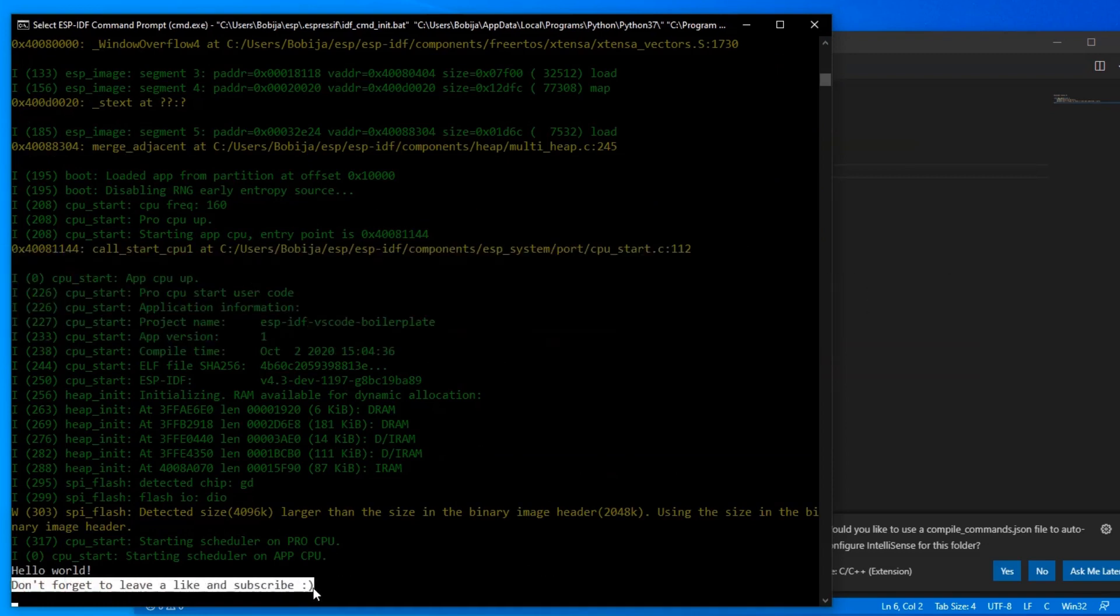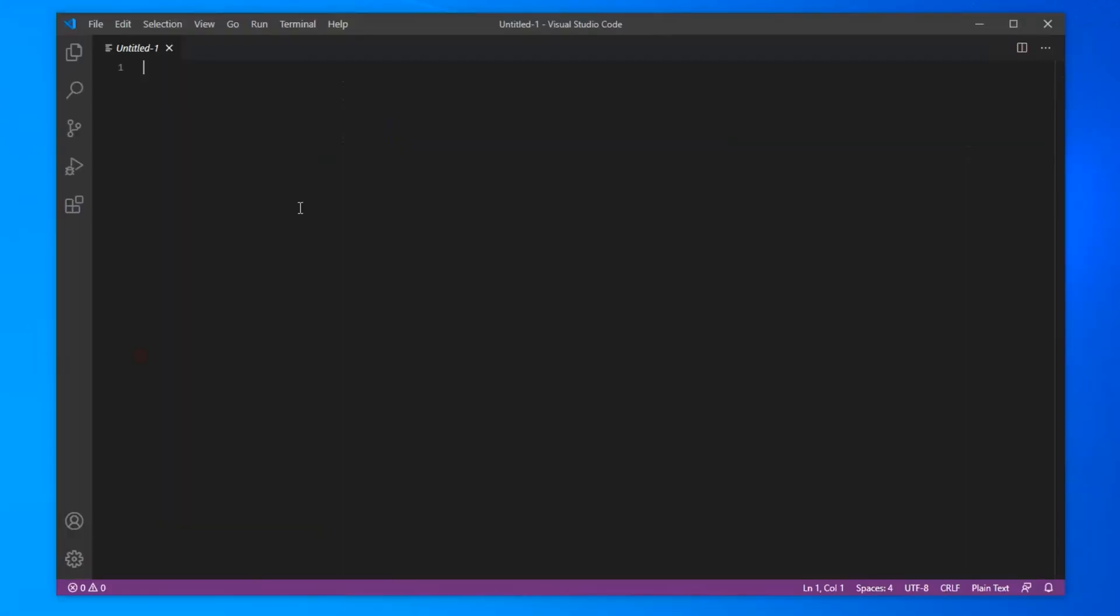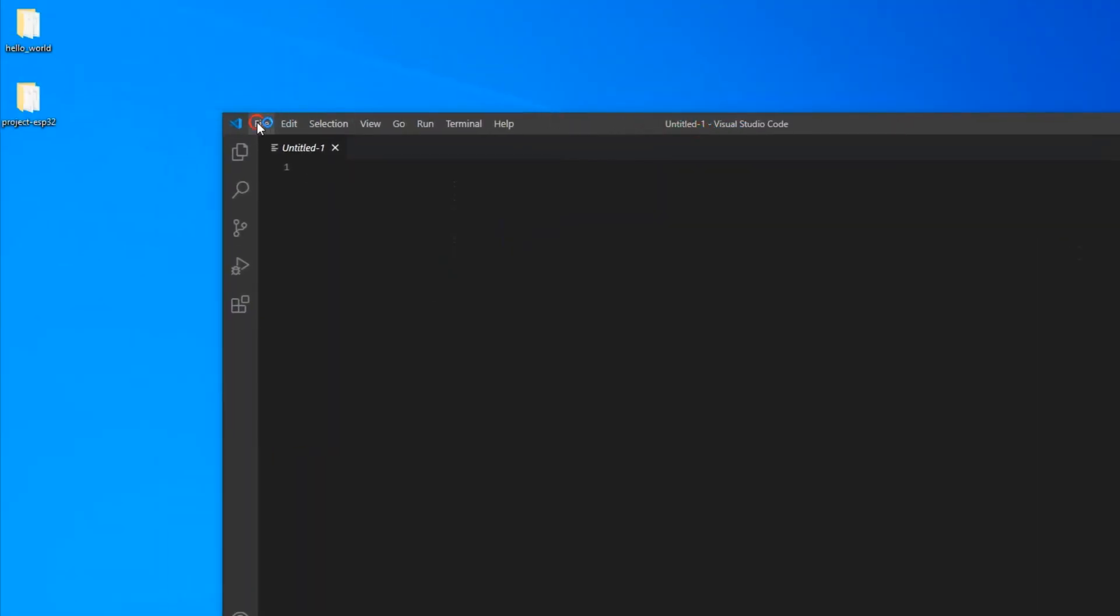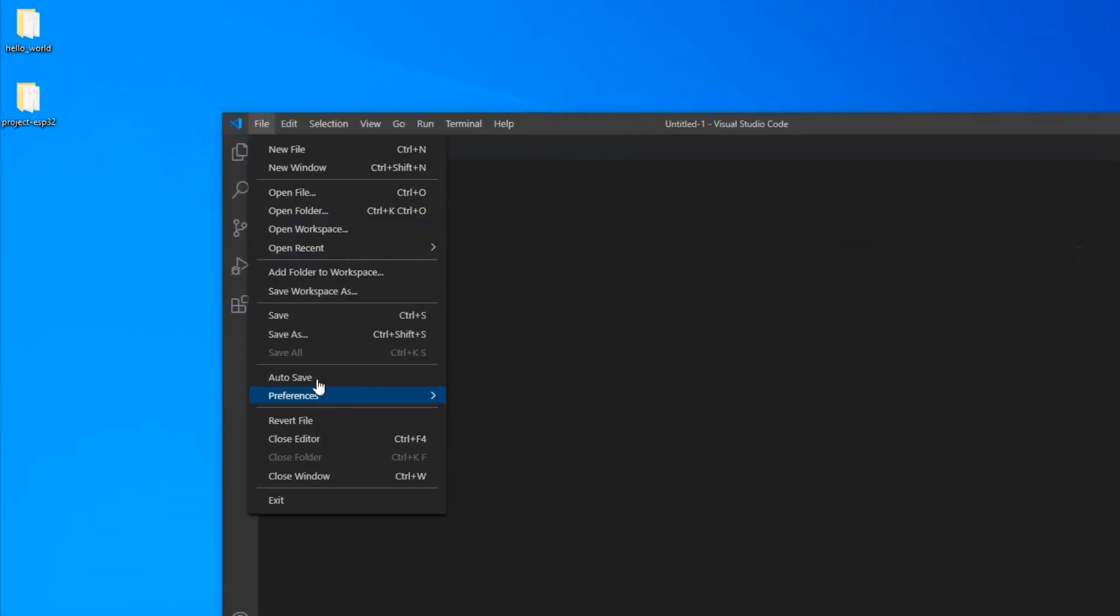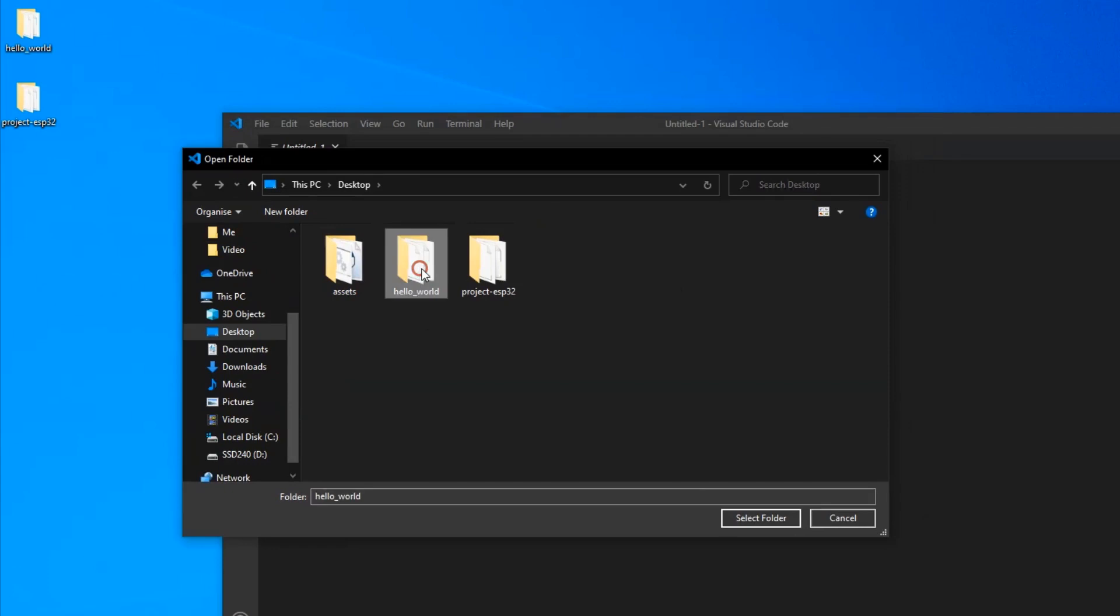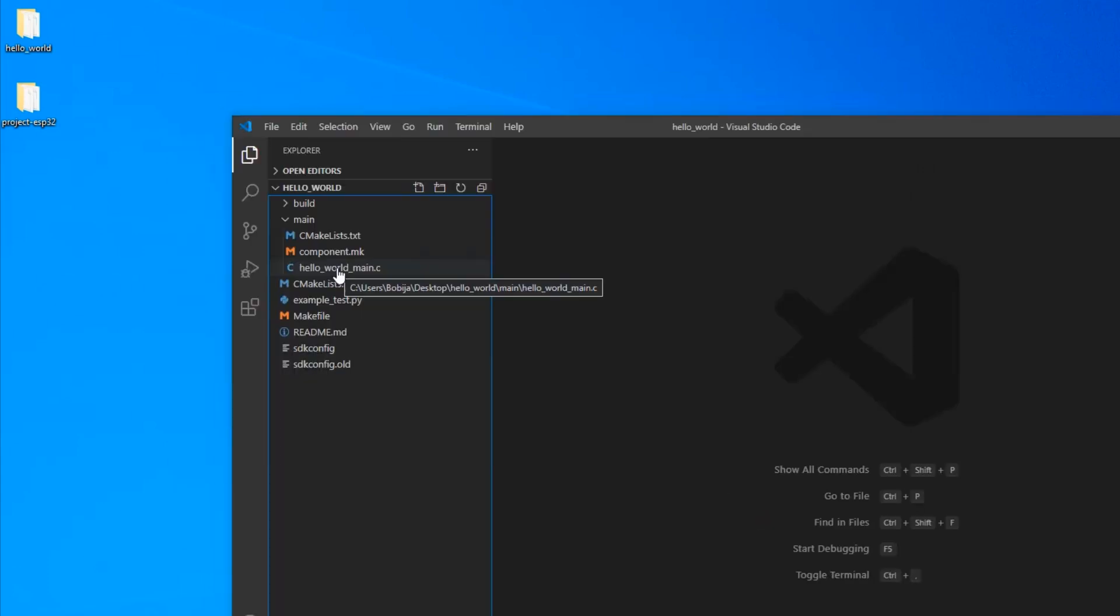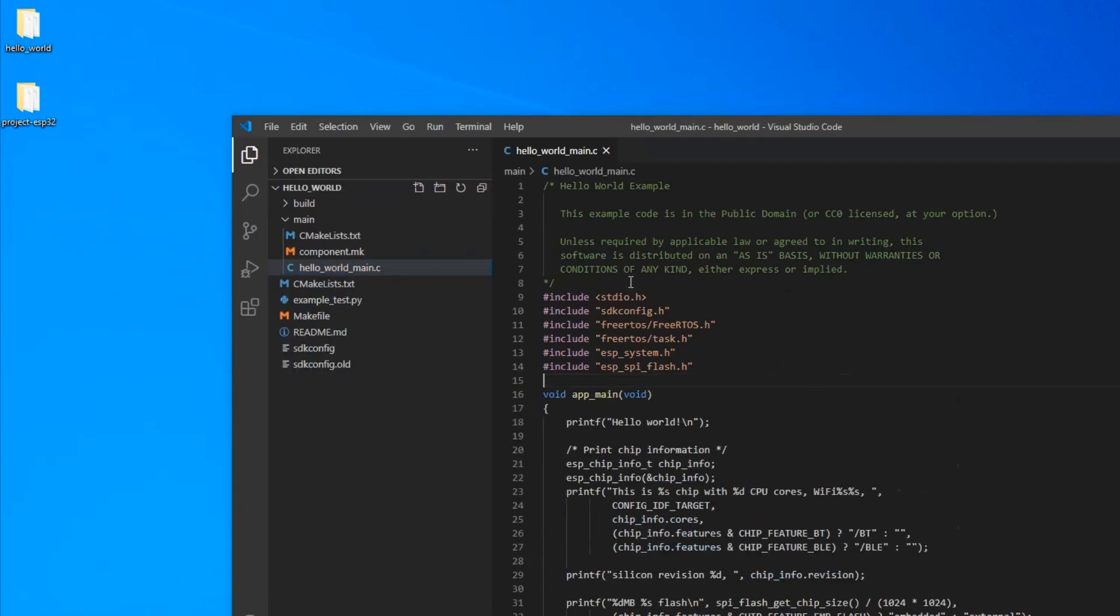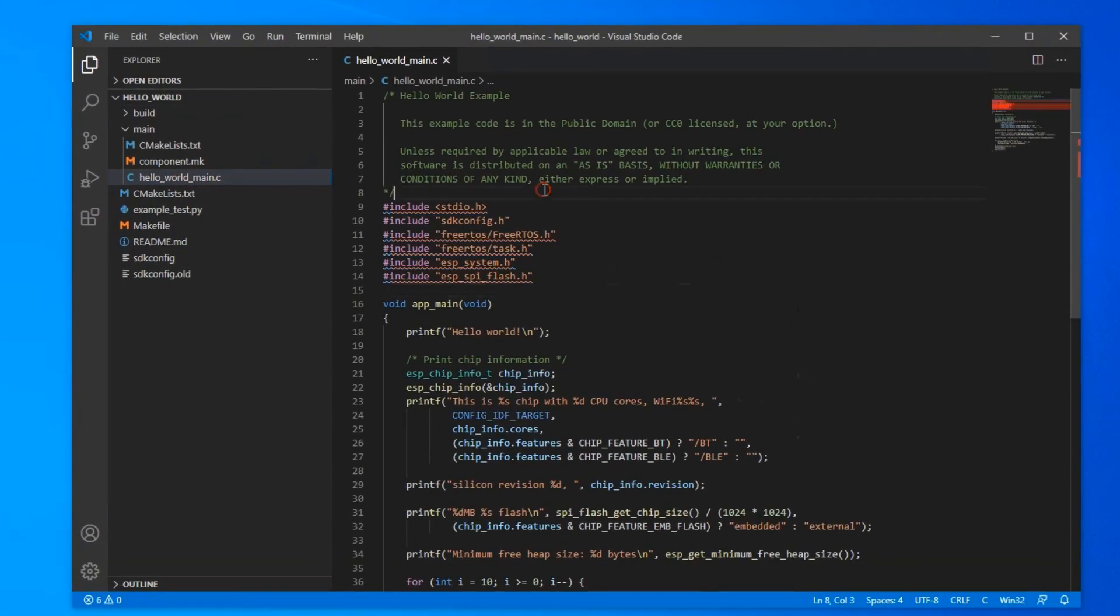Now I will show you how you can open an existing project. I have this hello world project from my last video. Go and open it in Visual Studio Code. As you can see, IntelliSense complains that most of the files were not found.